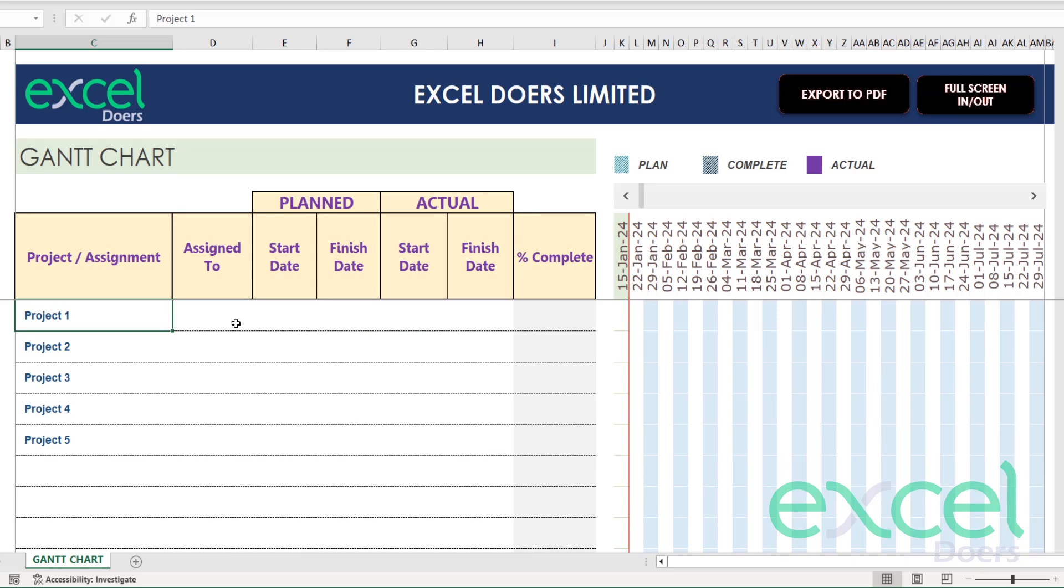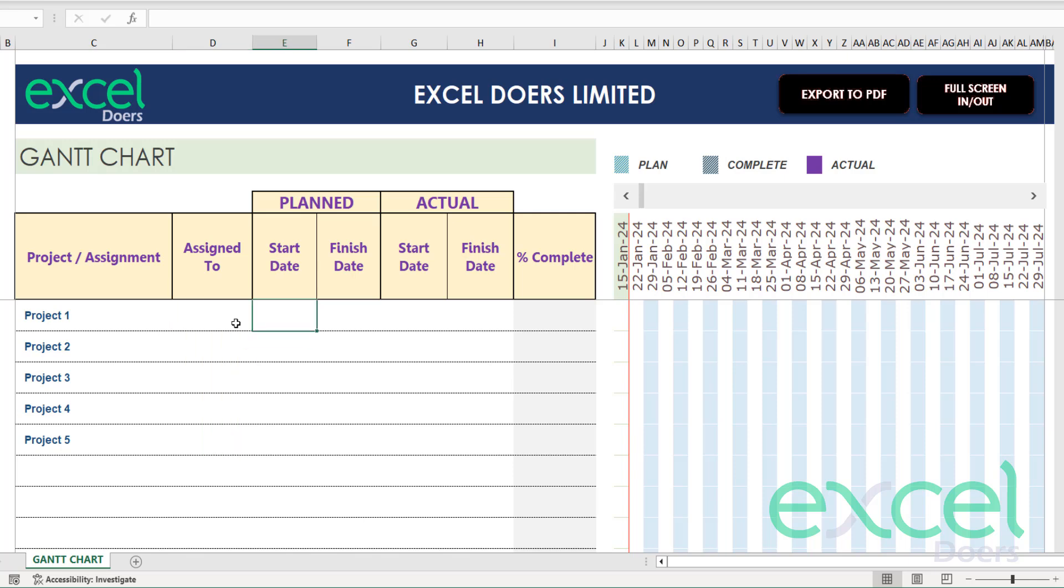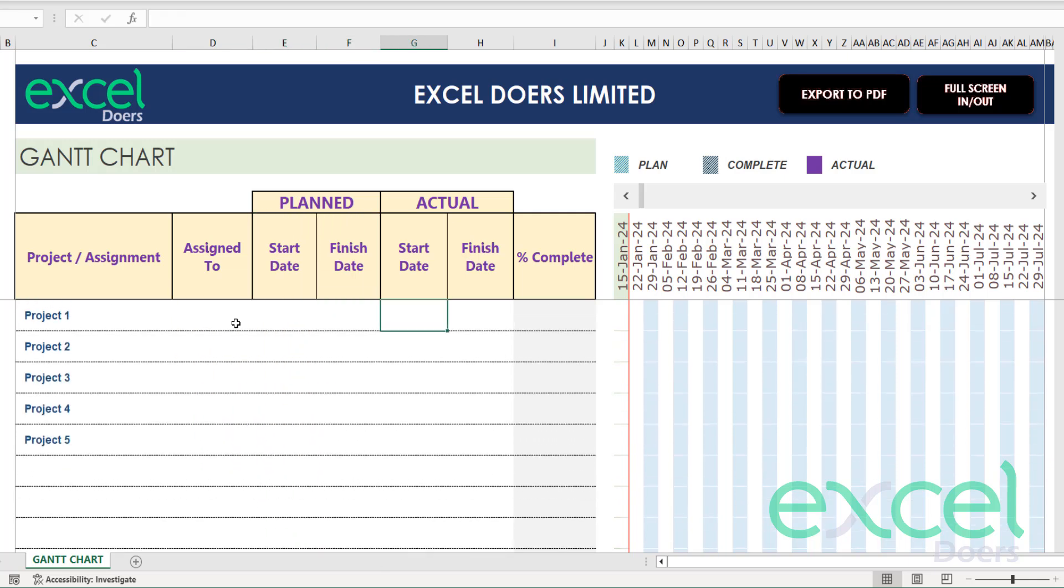Here you can list down all your projects, who are responsible for them, when you're planning to start and finish, and when it actually starts and finishes. Then I have entered a formula to calculate the completion percentage. You can also enter it manually yourself, but it will calculate itself.